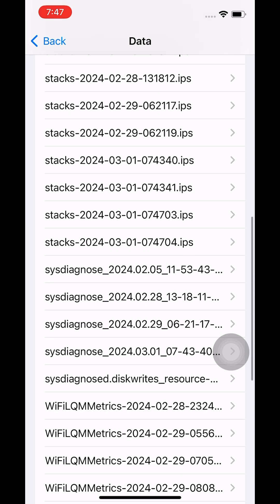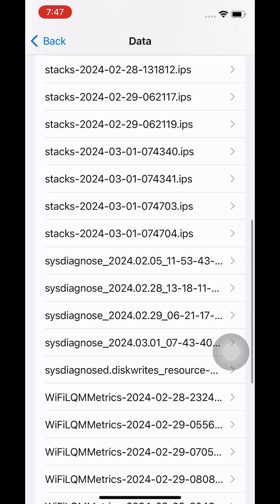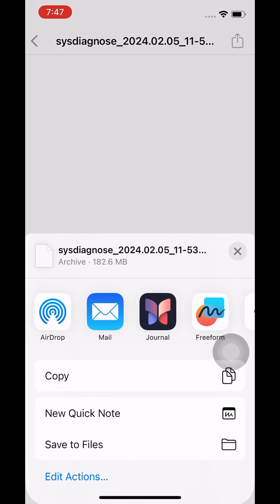The logs are listed with the date and time. Choose the one that you just collected and share it to a Mac device using AirDrop or FTP to view the logs. Thank you.